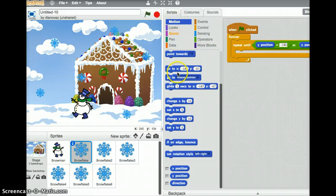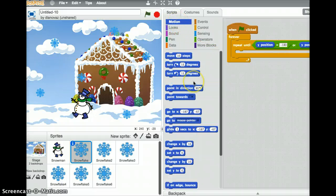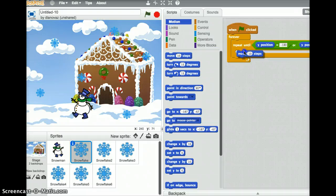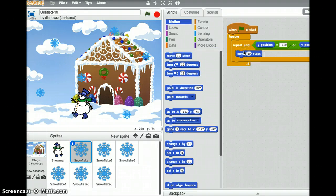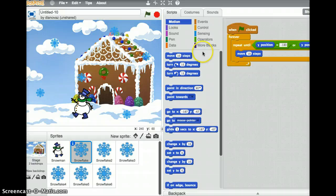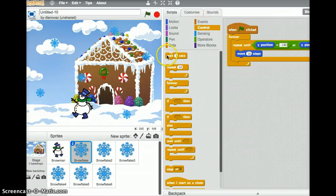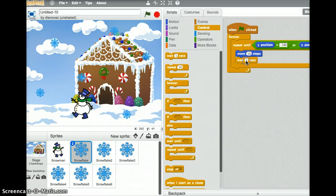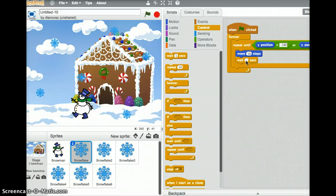And we're going to move. So our snowflake is going to fall. We'll move. Sure, we'll keep that at ten steps. And then we don't want it to fall so fast that we can't see it. So we're going to wait a little bit. So under control, we'll grab this wait one second. Now one second is a long time for a snowflake to be in one position. So we'll just change that to .1 seconds.